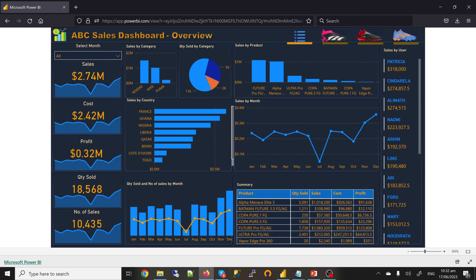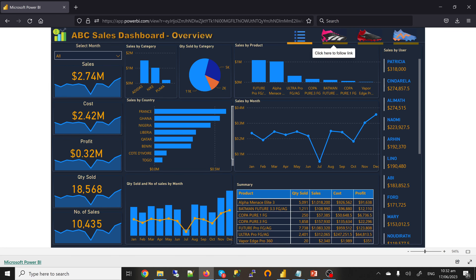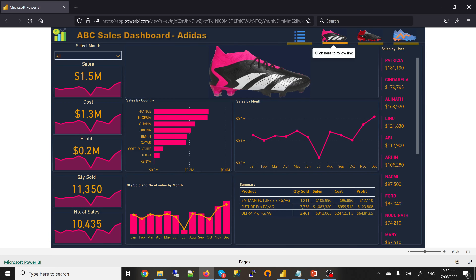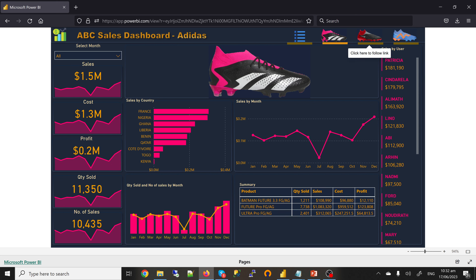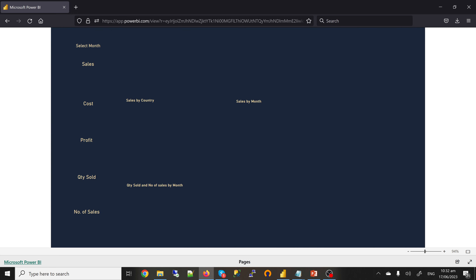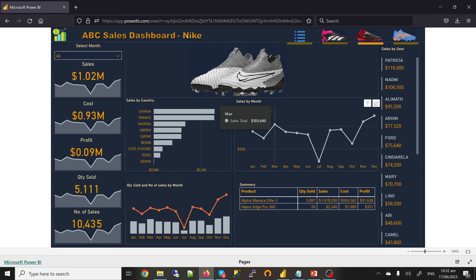On top, apart from the overview, you have Adidas. When you click on Adidas, you get all the records based on Adidas — the sales for Adidas, cost, sales by country, sales by month. The same thing applies to Nike and Puma as well.